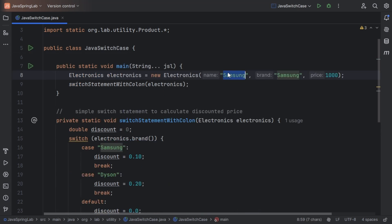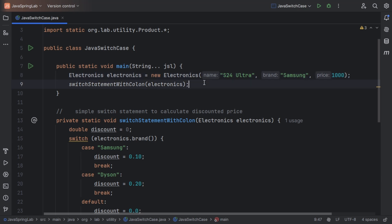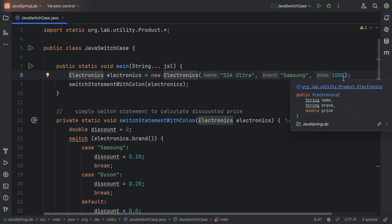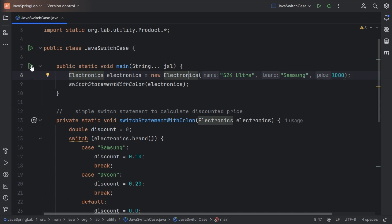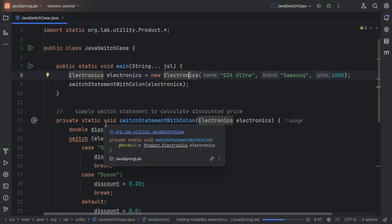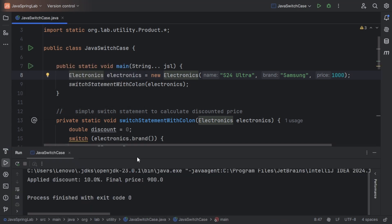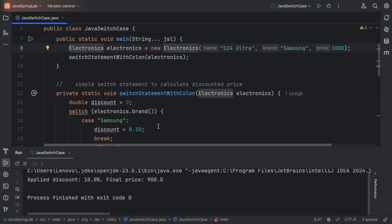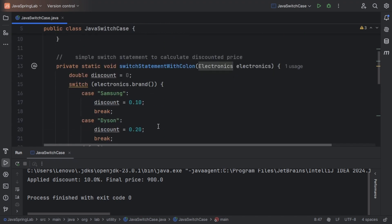Let's run this code. I've created an object electronics with the brand as Samsung and the price as $1000. A 10% discount was applied and the final price returned was $900.